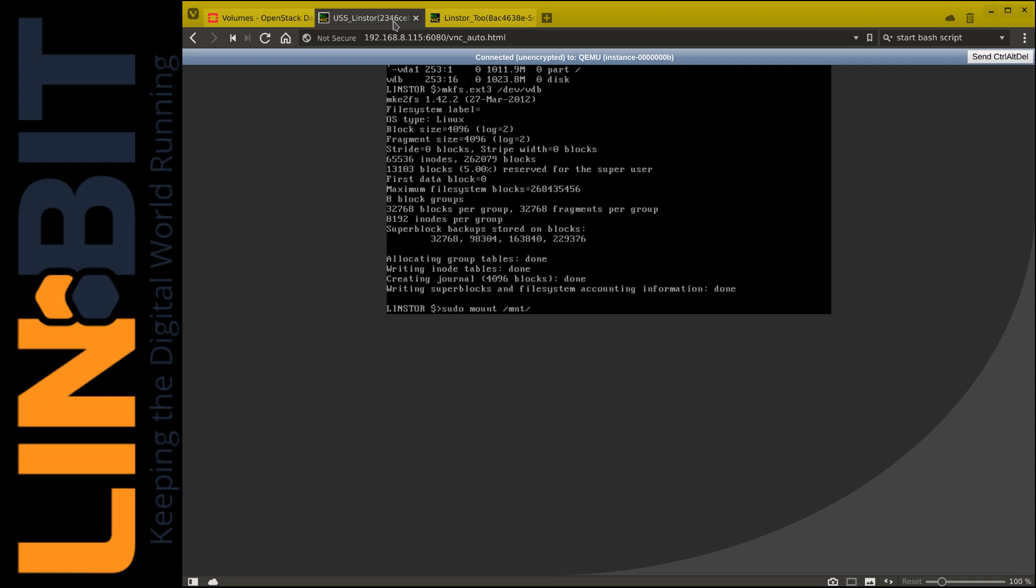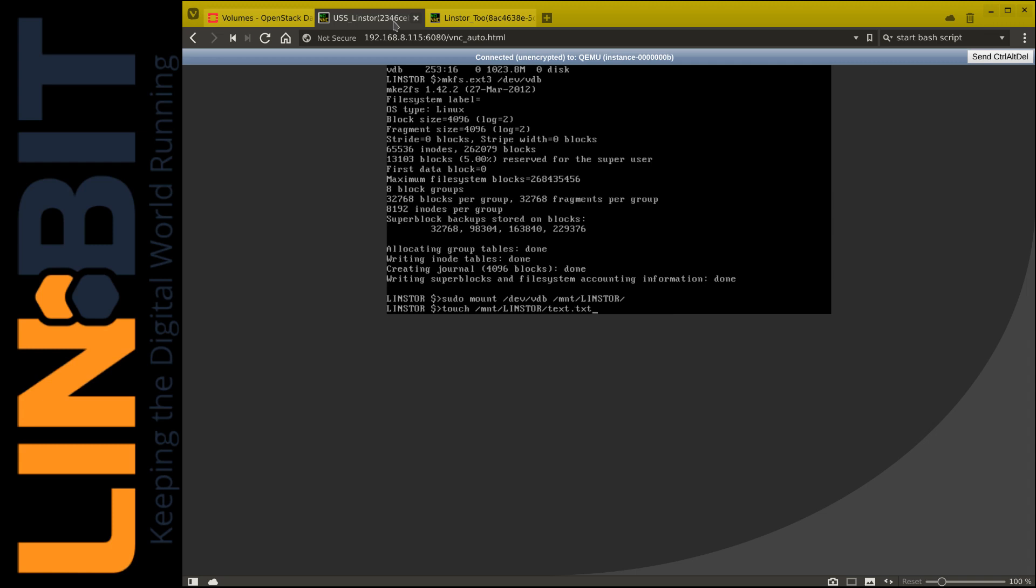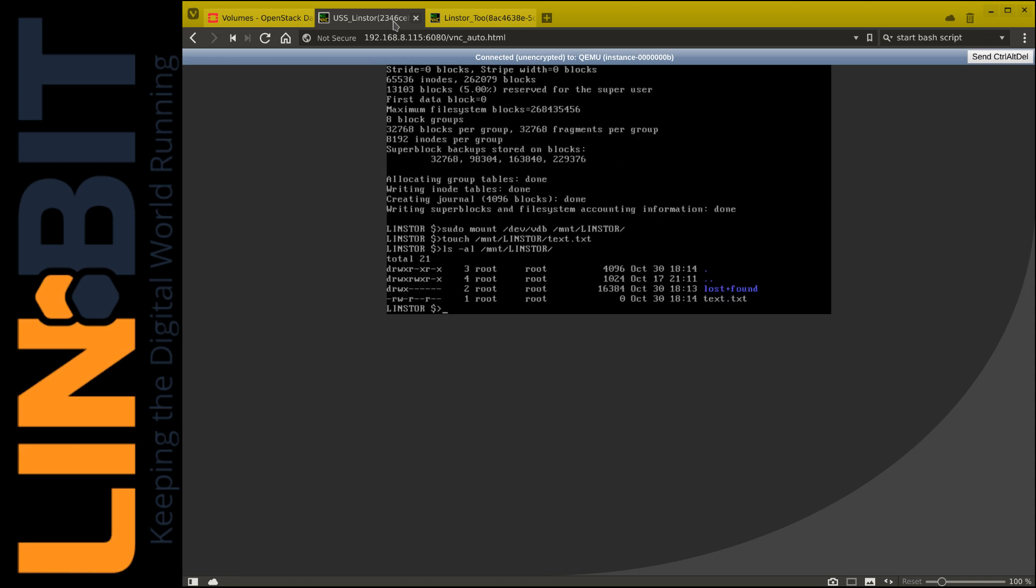And then we'll create a test file in the new volume that we attached. And here's the newly created test file.